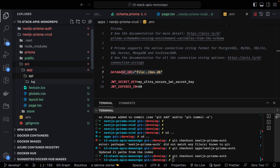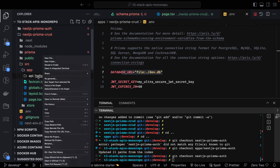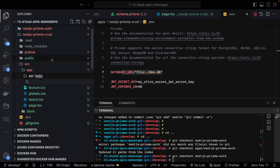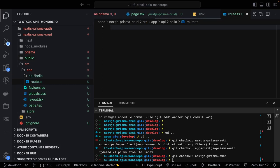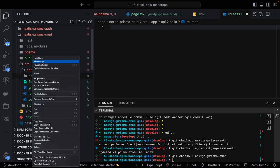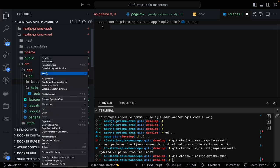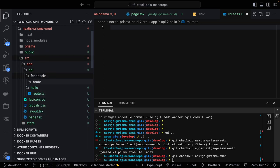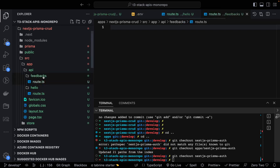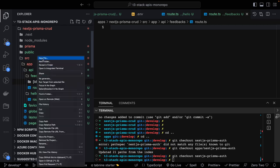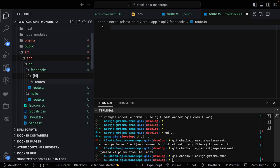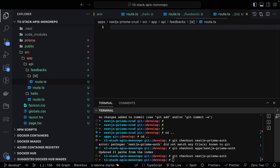Now let's build our APIs. Inside the API folder I'll create a 'hello' folder with a route.ts file as a simple test. I'll also create a 'feedbacks' folder with its own route.ts for listing and creating feedbacks. Inside feedbacks I'll create an '[id]' dynamic folder with its own route.ts to handle GET, PATCH, and DELETE operations on a specific feedback by ID.